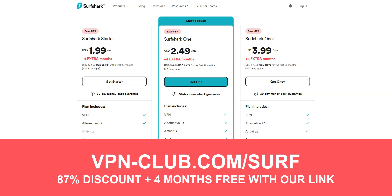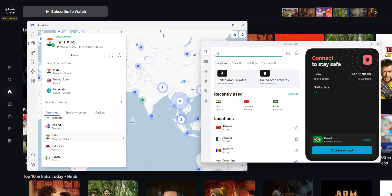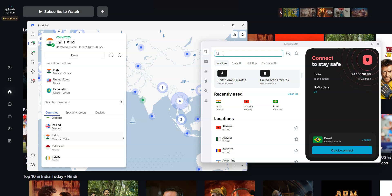Like NordVPN, Surfshark offers a 30-day trial in the form of a money-back guarantee, which means that you can sign up, try the service for several weeks without any limit, and then request a refund if you wish. NordVPN and Surfshark both work great to access Hotstar in the UAE or any other country in the world, but also to unblock other restricted apps and websites, bypass firewalls, and more.